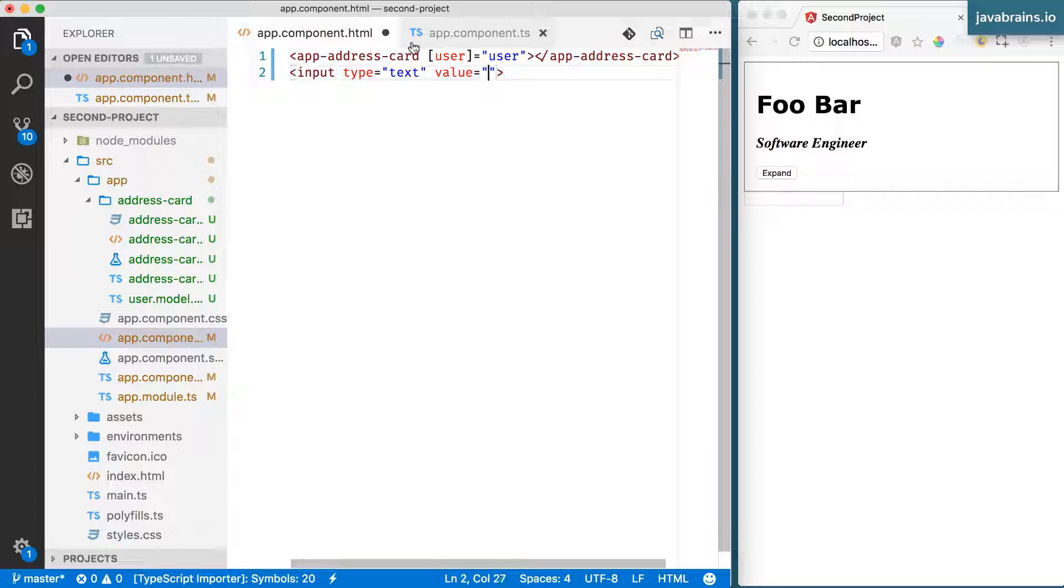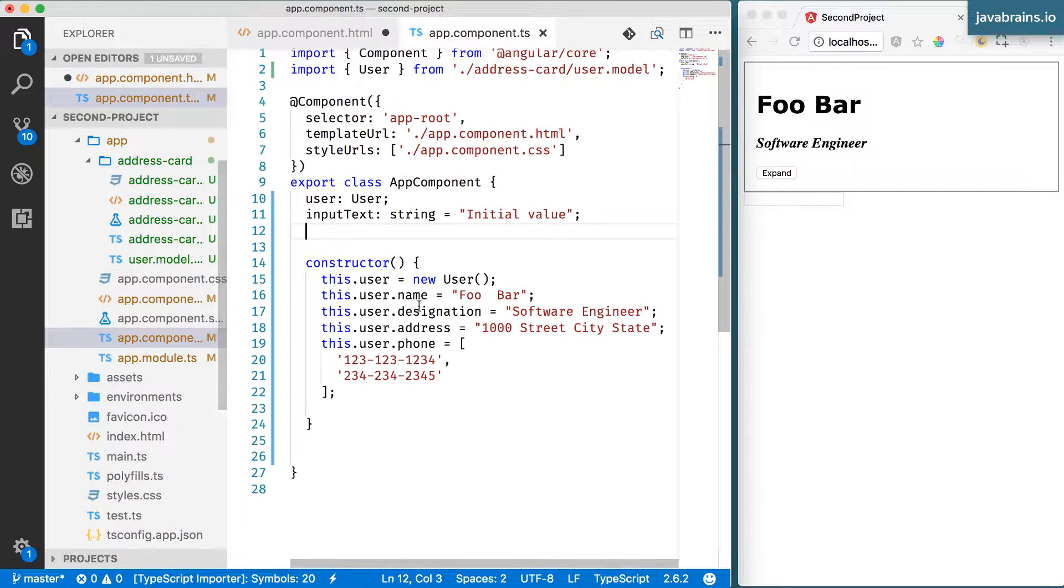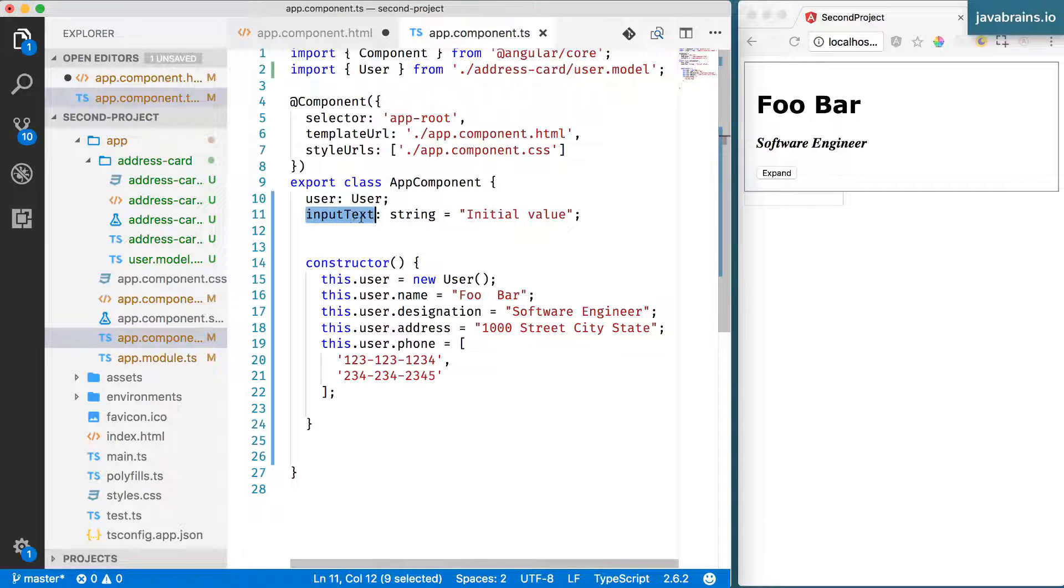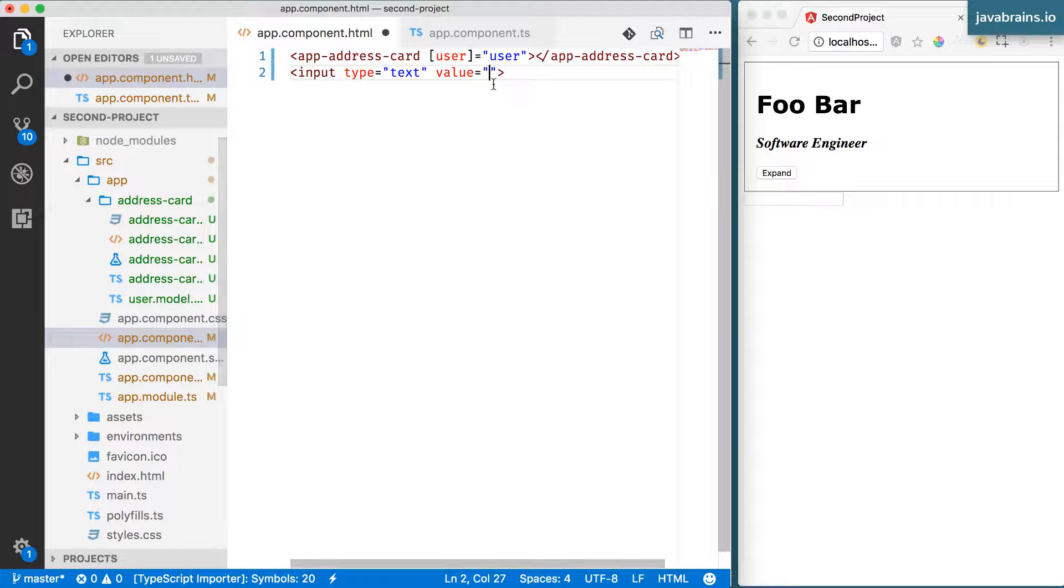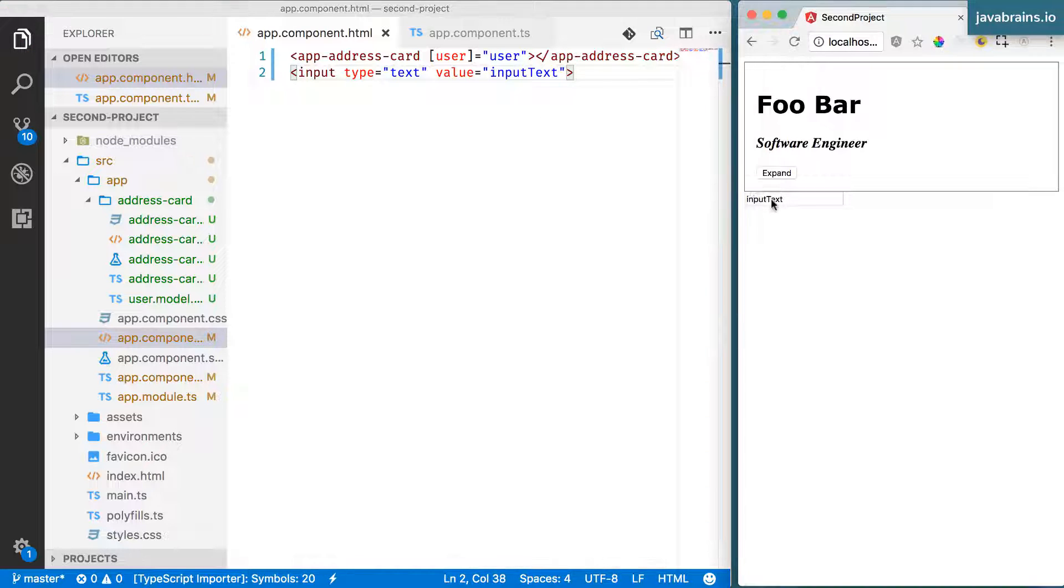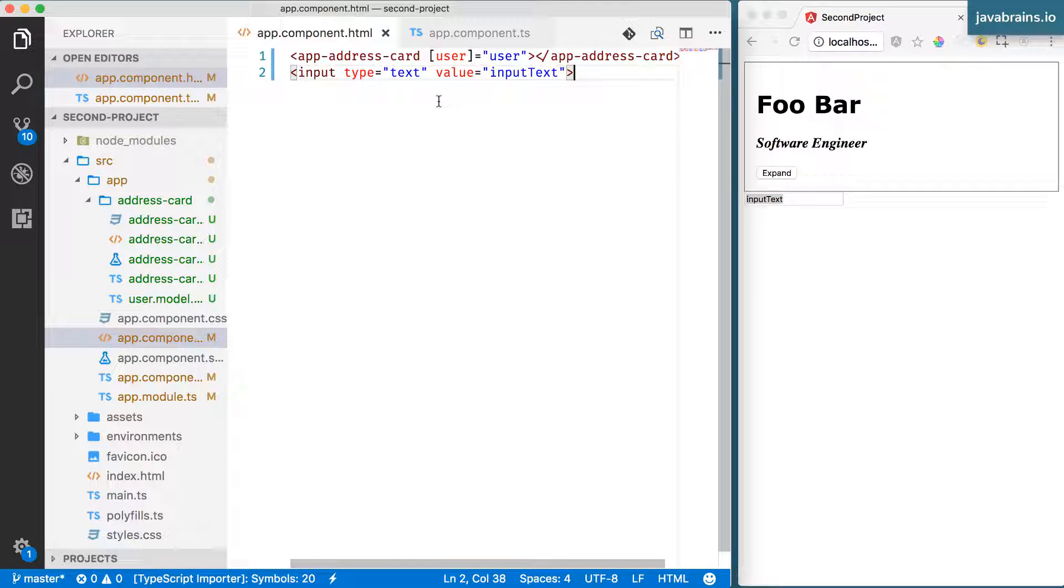This is inputText. So put this here. Again, what's going to happen is you get the value directly. So in order to have Angular evaluate this, I'm going to put this inside a box